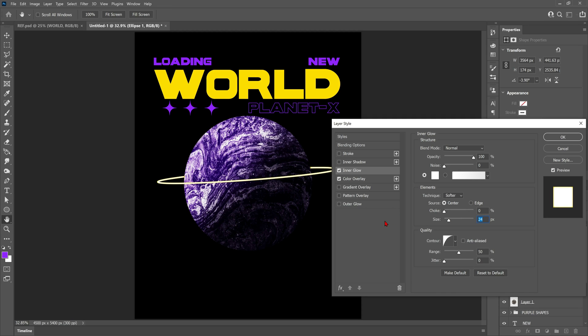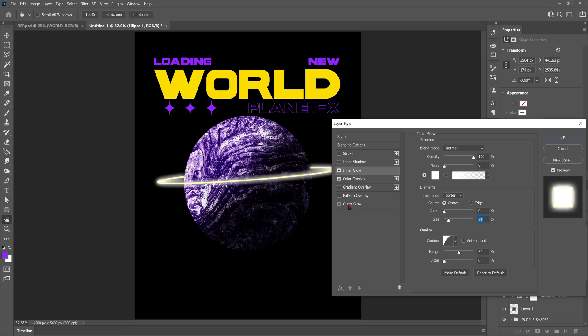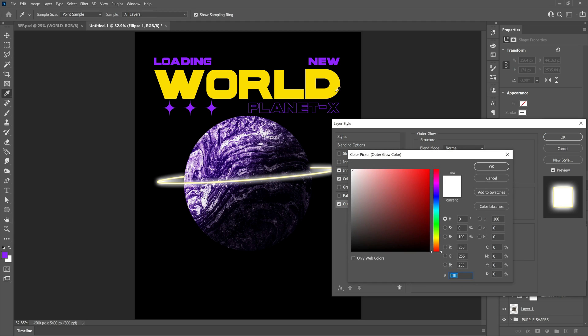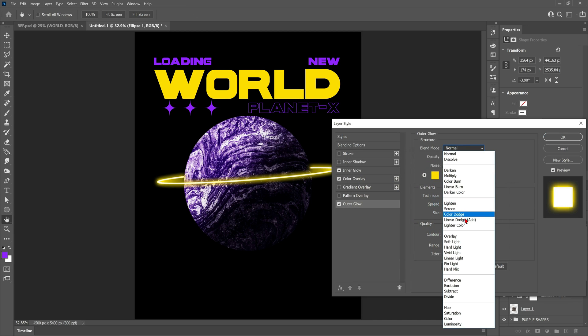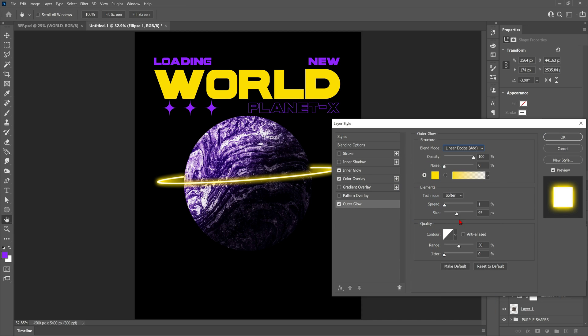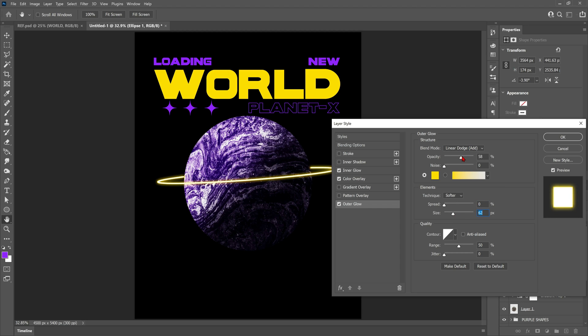We're also going to add an outer glow and this is where the effect starts to take shape. Change the color of the glow to whatever you want. In my case it's going to be a yellow. We're going to change the blend mode to linear dodge and make sure the spread is all the way down. From here all we have to do really is just play with the size until we're happy with it. I also decided to bring the opacity down slightly just to make it look a little bit more realistic.